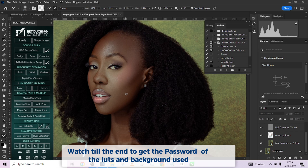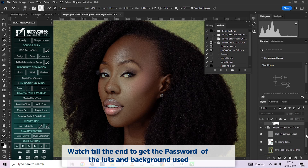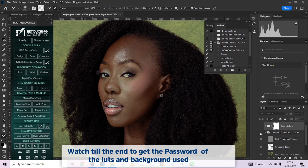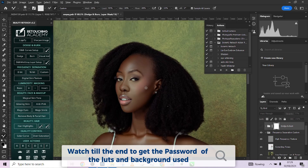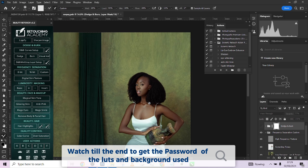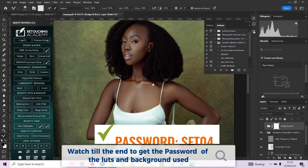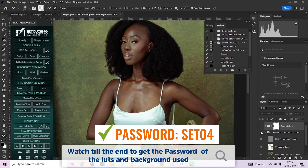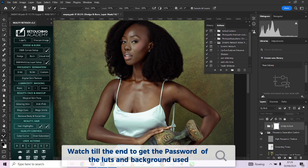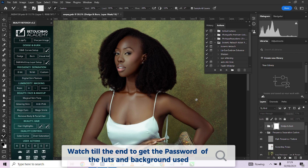The frequency separation is done. Let me show you the before and after quickly. This is before, this is after — you can see the change across the body. This is what we achieved by working with frequency separation manually edited.